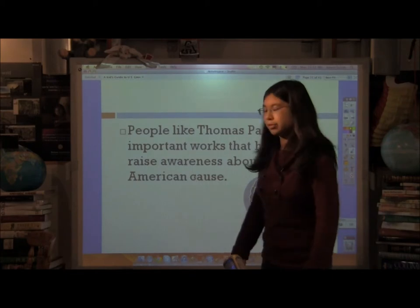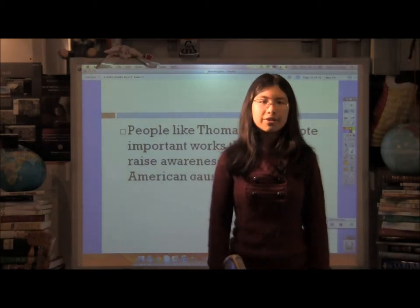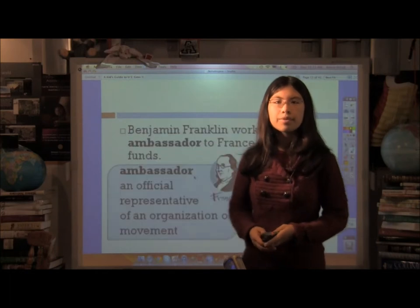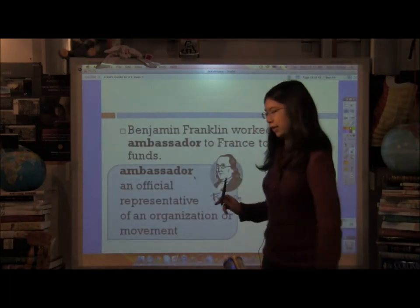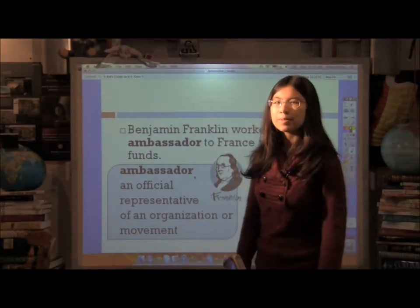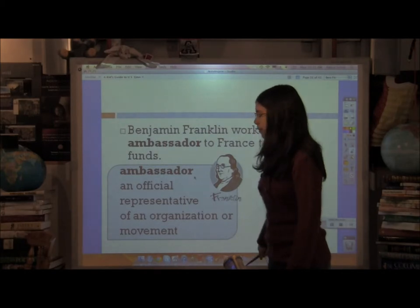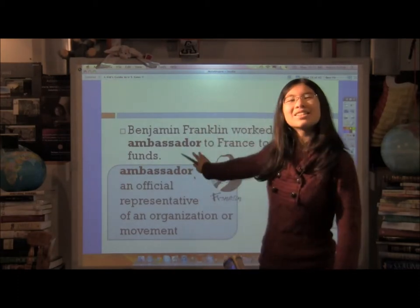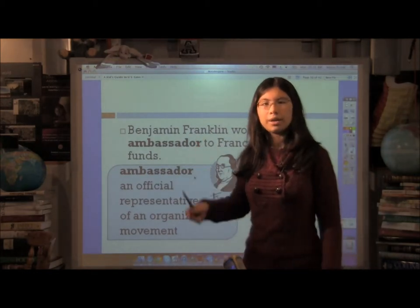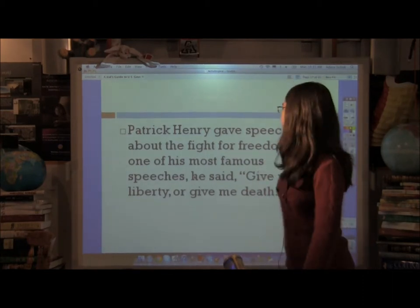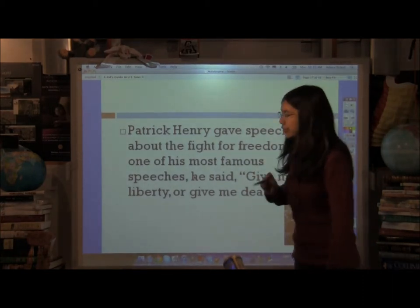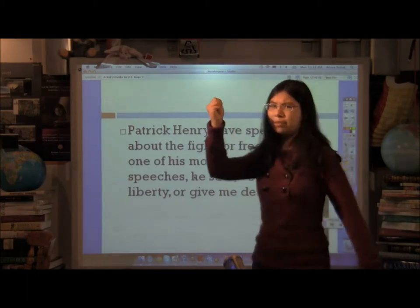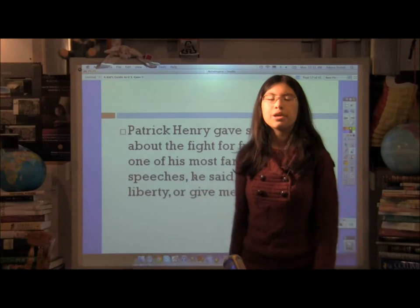People like Thomas Paine wrote important works that helped raise awareness about the American cause. His pamphlet, Common Sense, was distributed to hundreds of thousands of people, gaining a lot of awareness and support for the Patriots' cause. Benjamin Franklin worked as an ambassador to France to raise funds — he was not just famous for the lightning and key experiment, but was actually a very prominent statesman. He was famous for wearing his fur cap, and that really helped the American cause because getting money and military support from France was a big deal. Patrick Henry gave speeches about the fight for freedom, and in one of his most famous speeches he said a phrase you've probably heard: 'Give me liberty or give me death.'